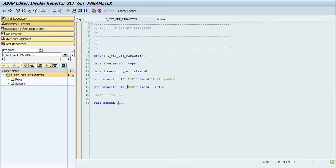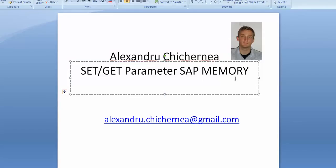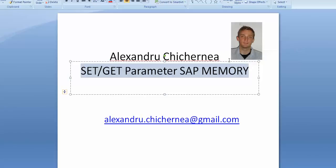Let's go back now. Let's run the program and we will see that also in our field we have this value which we have imported from the SAP memory. So thank you very much. This was with the SET GET parameter. Bye, have a nice day.